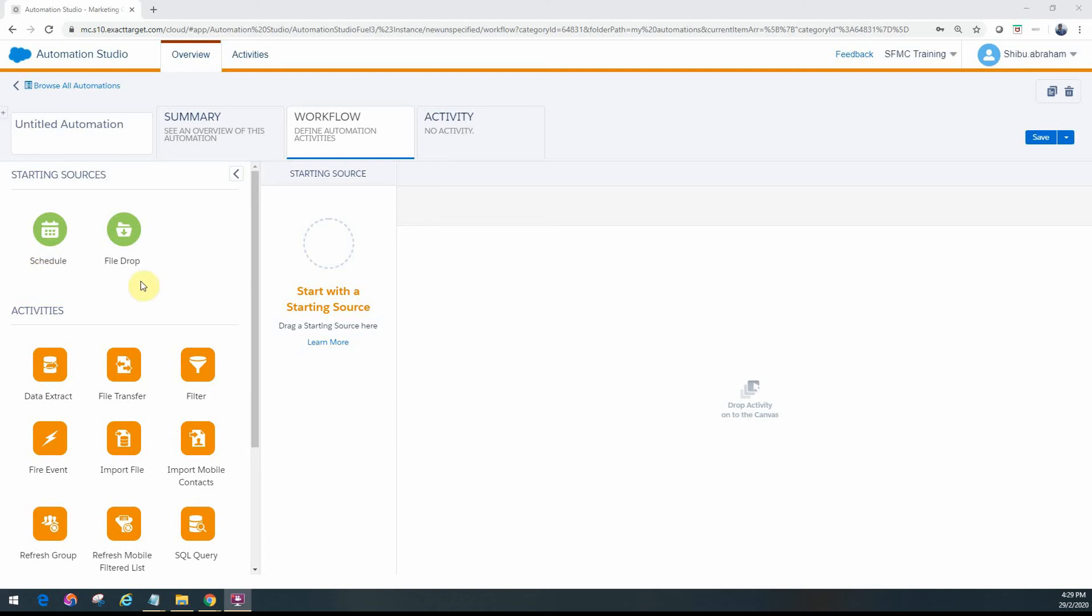Hi folks, welcome back. In the earlier video we saw how we did file drop automation and how to configure the starting source using the file drop option.